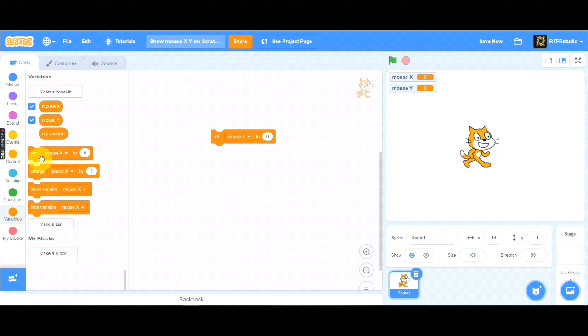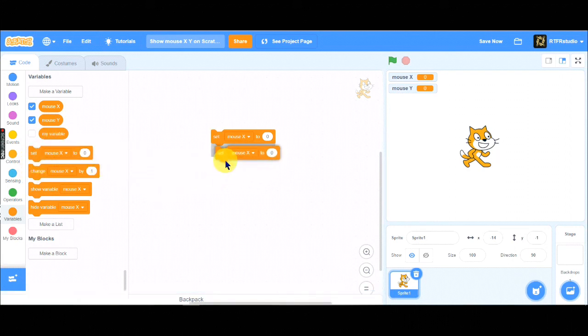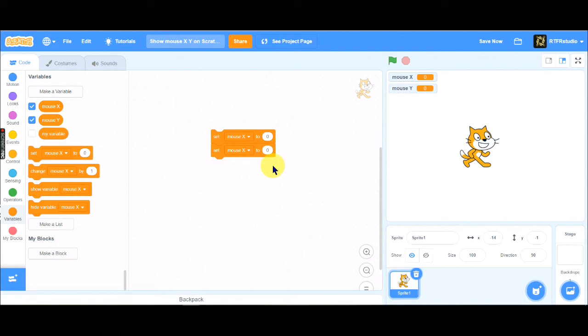Then, drag another, set MouseX to something. Then choose the MouseX to MouseY.